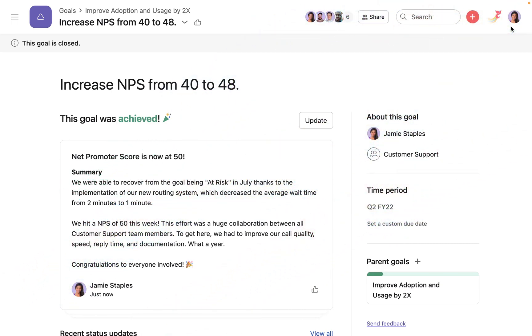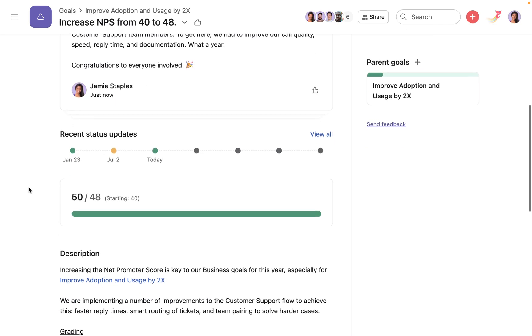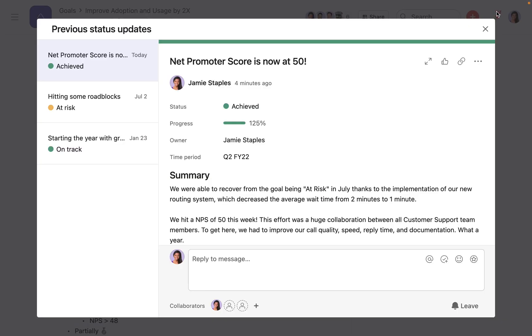Finally, you can see your status update history at any time to understand the evolution of your goal.